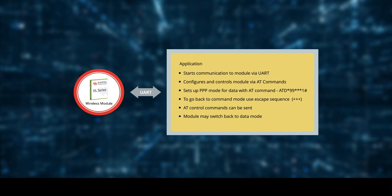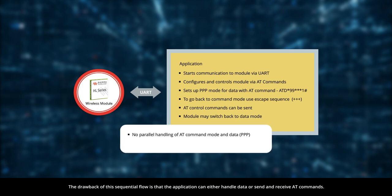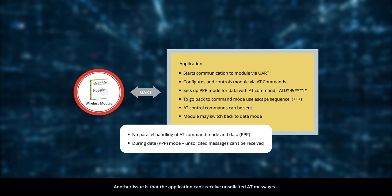The drawback of this sequential flow is that the application can either handle data or send and receive AT commands. In this setup, it can't be done in parallel.